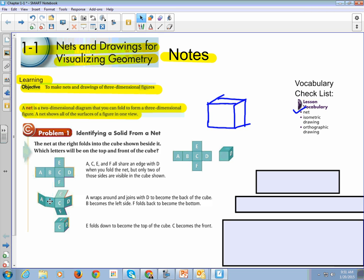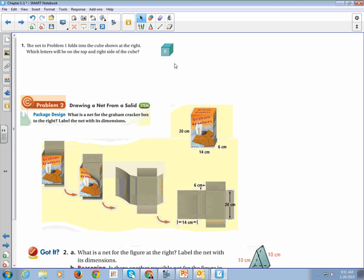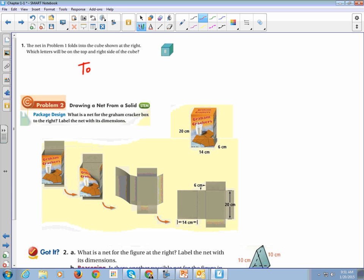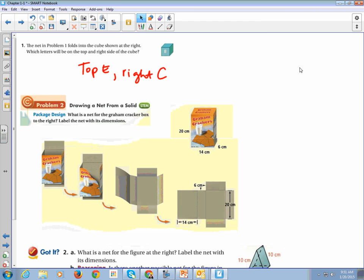And the right side is going to be the right. I'm sorry. So the right side of B is C. We said that top is still going to be E, and the right, C. Is that what we said? Okay.